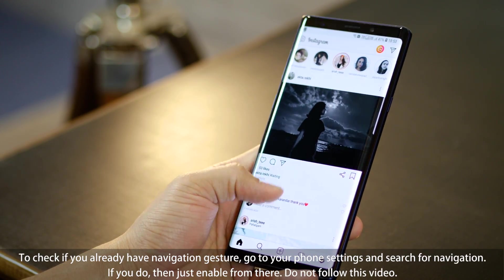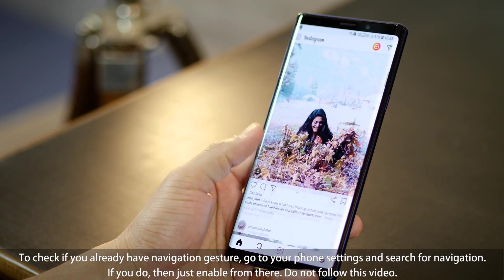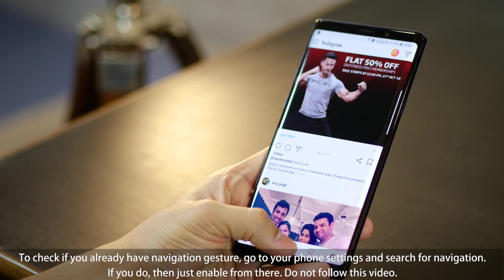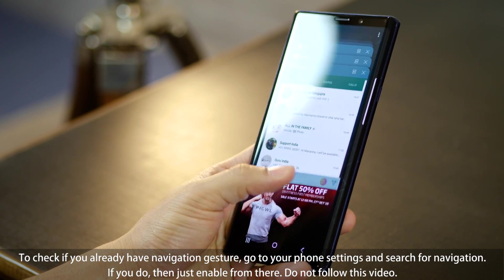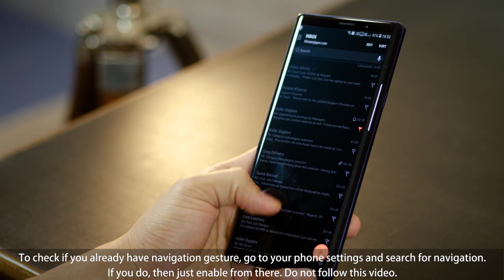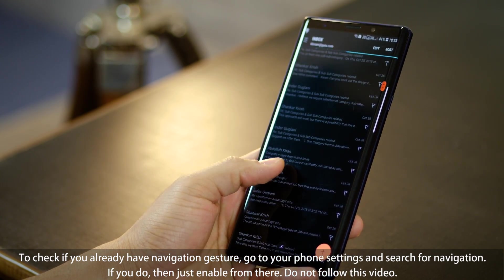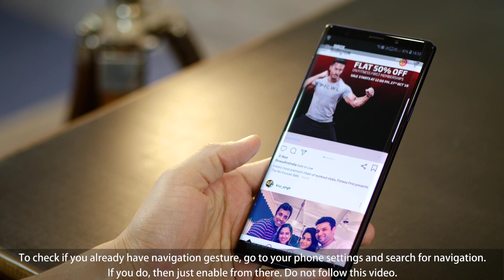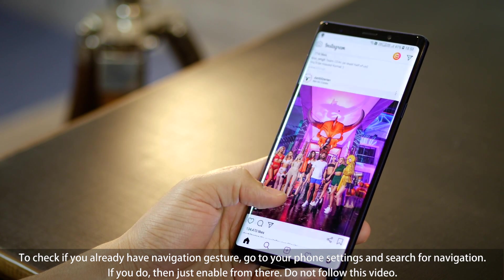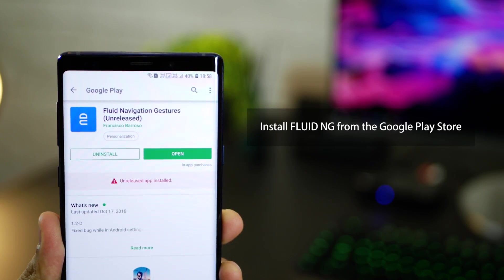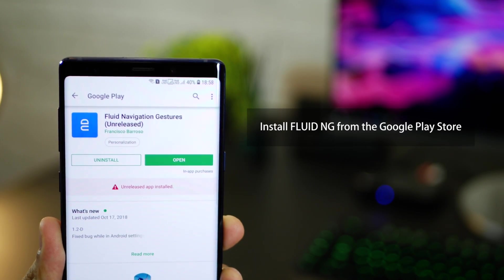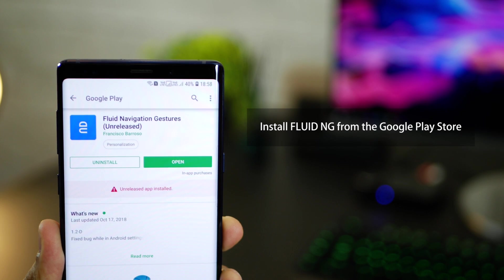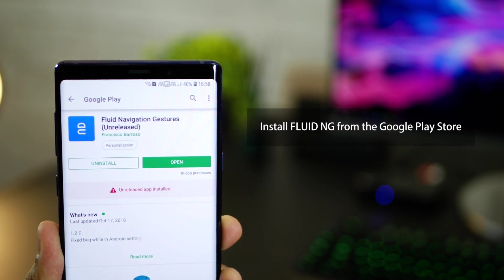Now some phones come with the option of using gesture based navigation inherently like OnePlus and Vivo but some phones like Samsung have the navigation drawer at the bottom and there is just no way to hide that. So I'm going to take you step by step and just follow that you'd be able to do all of this very easily.